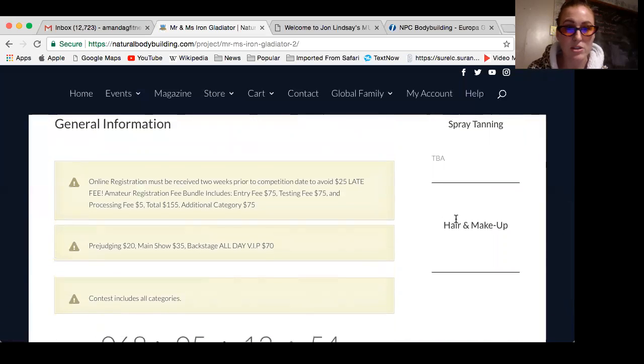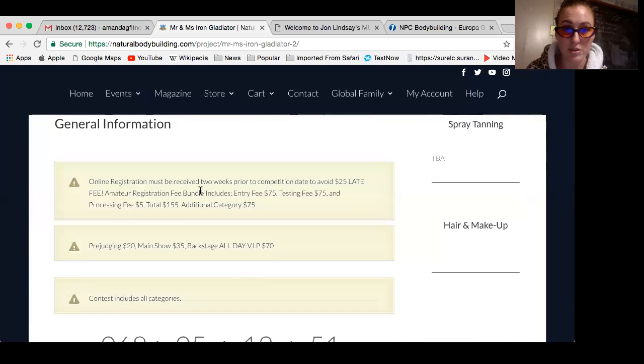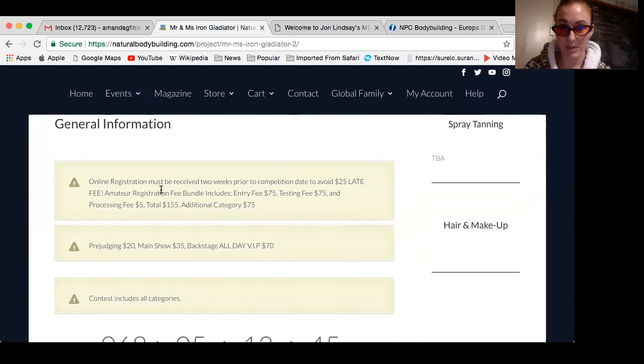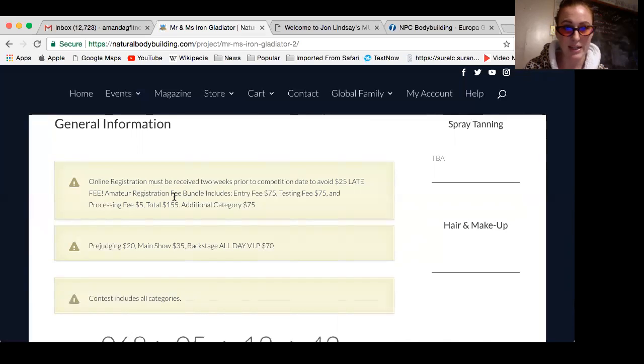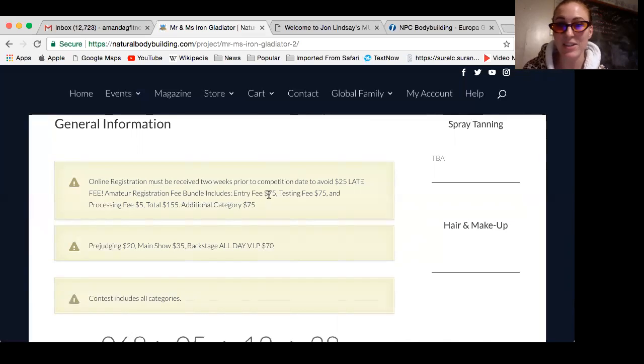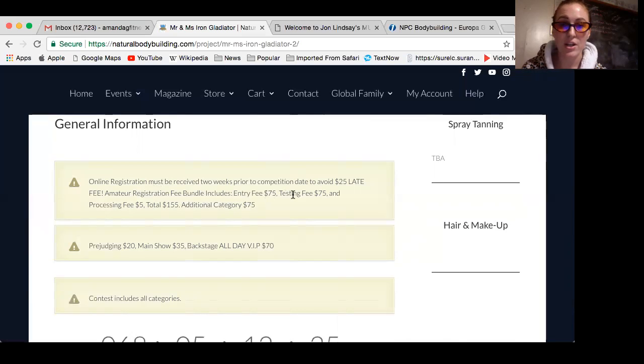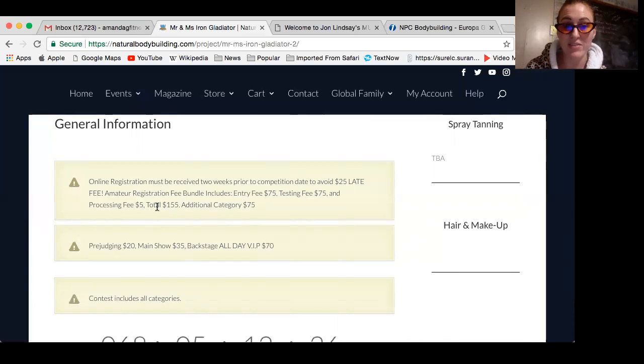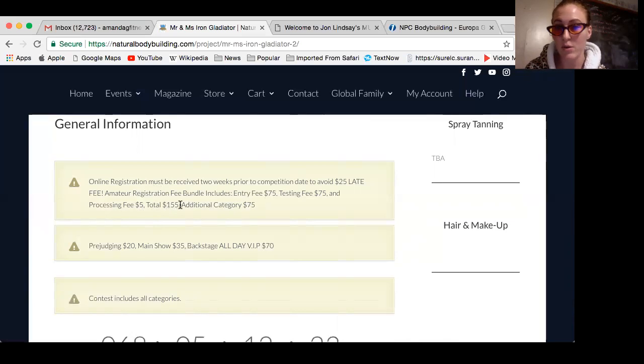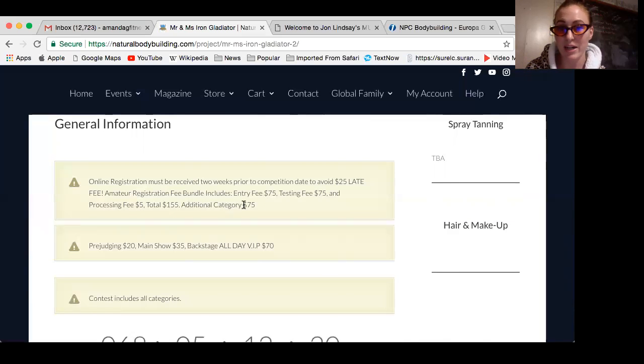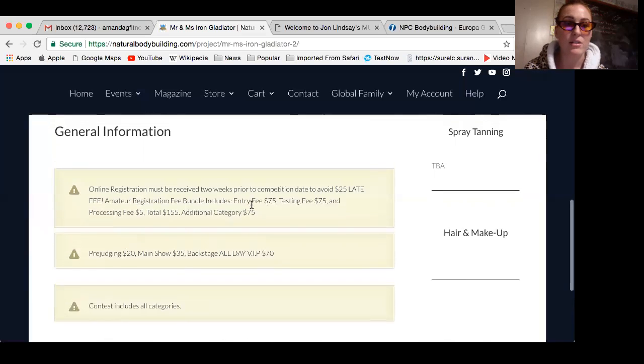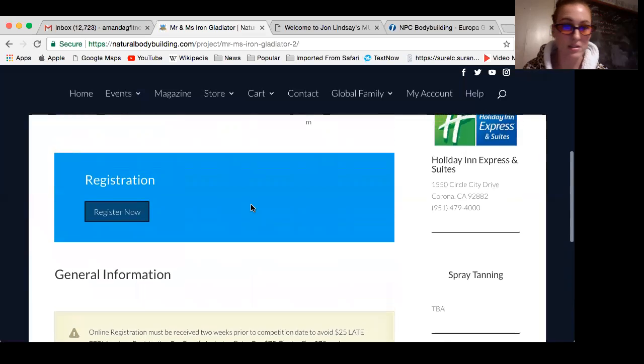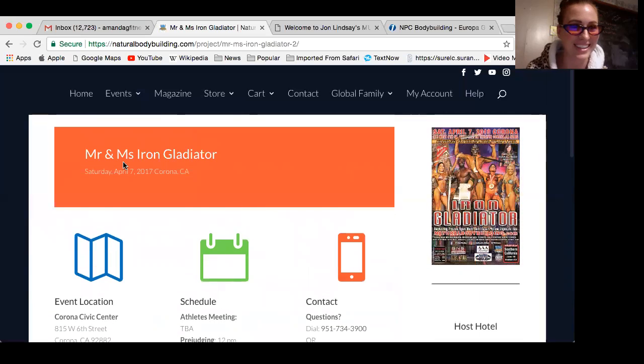This is showing the online registration. You must put in your registration two weeks prior to the competition to avoid a late fee. The entry fee is $75, the testing fee for urine testing to make sure you're not using steroids or banned substances, which includes $5 processing fee, is a total of $155. Then for each category you're competing in, it's $75 additional. Yes, that's a lot of money to do this.